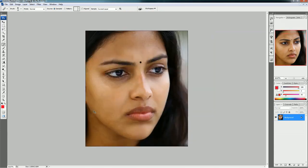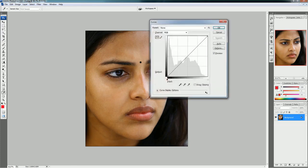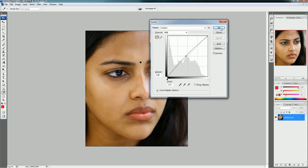You can also adjust the brightness by pressing Ctrl+M — that's the shortcut key Ctrl+M. Just increase the brightness a little bit.